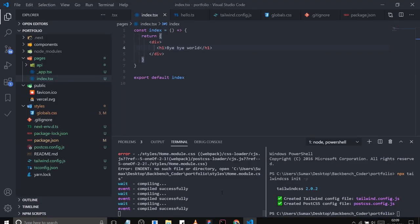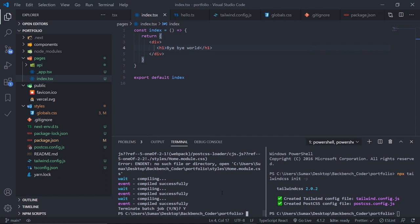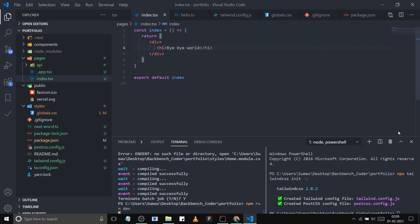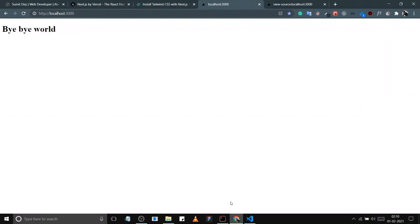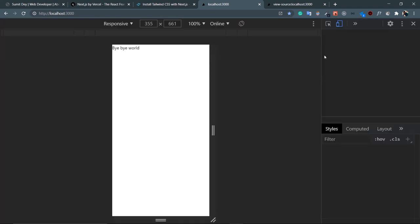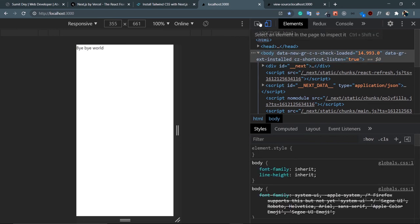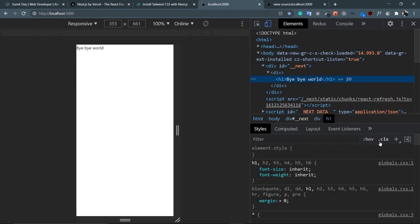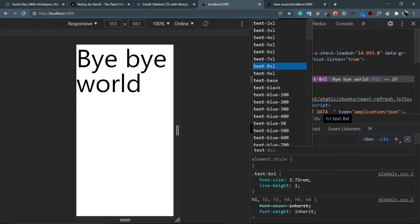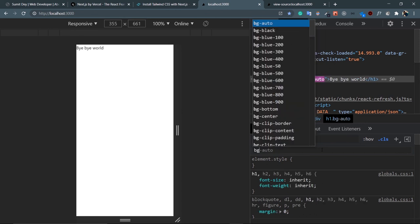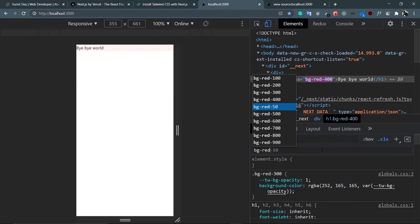Refresh the browser — 'bye bye world' is showing. Let's verify Tailwind is configured. Restart the server since we modified the config file: npm run dev. Refresh the page. Open DevTools with Ctrl+Shift+I, click on the h1 element, and try adding a Tailwind class like bg-red-300 or text-5xl. It works! Tailwind is configured correctly.